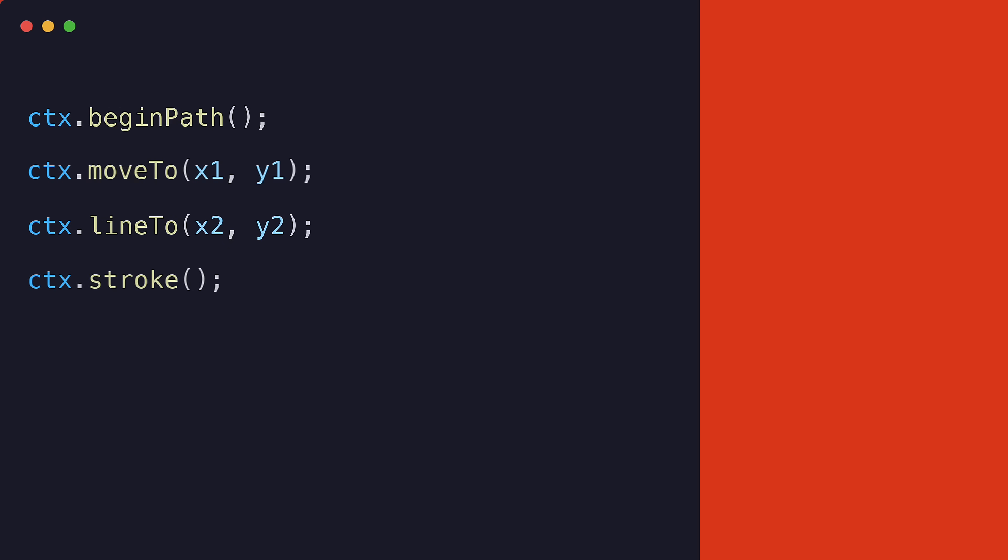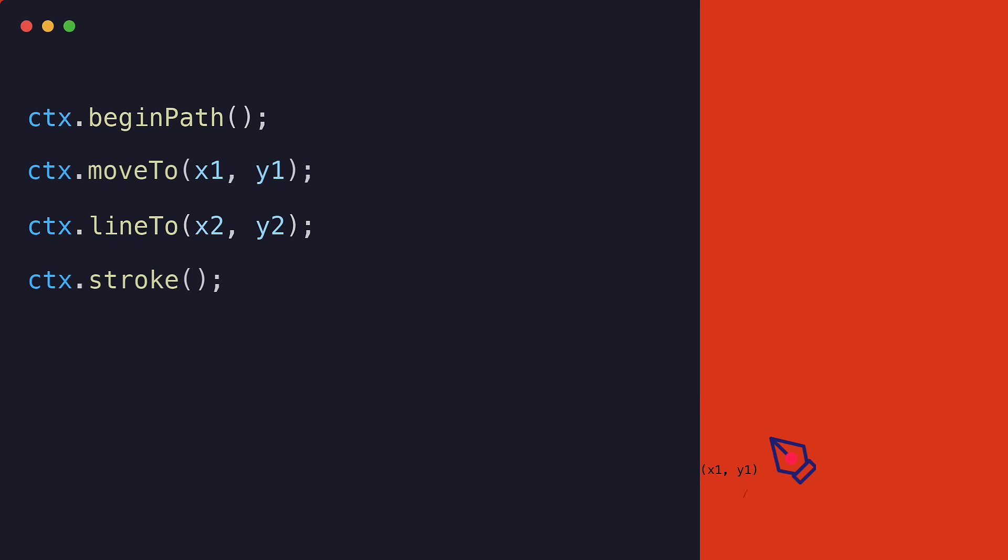First, we use the BeginPath method to start a new path. Then, we use the MoveTo method to move the current drawing position to a specific point on the canvas. Next, we use the LineTo method to draw a line from the current drawing position to another point on the canvas. Finally, we use the Stroke method to actually draw the line on the canvas.